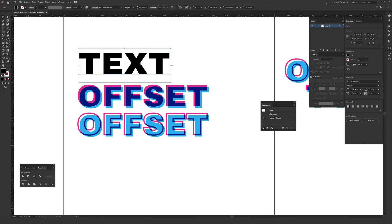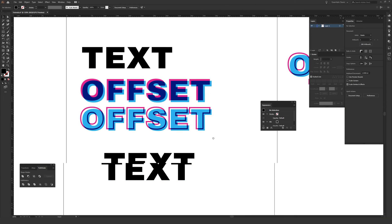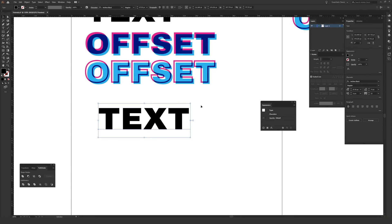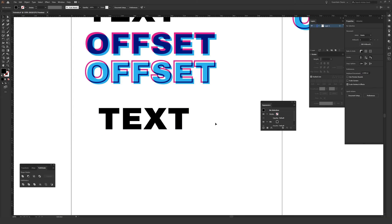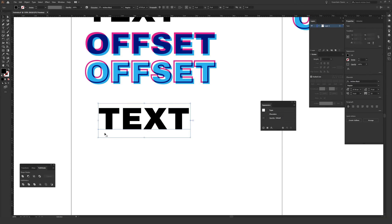The first thing you're going to want to do is type out your text, and you'll also want your Properties window open. If you don't see the Properties window, go to the Window menu at the top and then go to Properties about three quarters of the way down. If you don't see a check mark next to Properties, just click it and the window should show up.